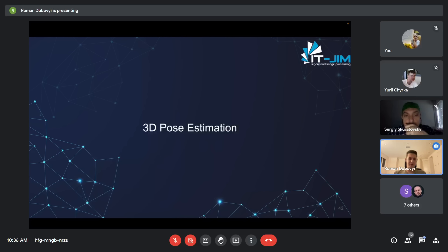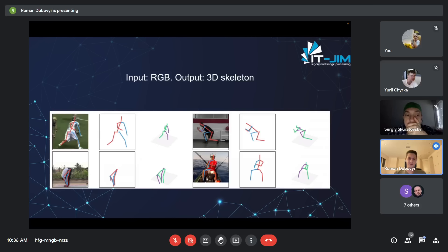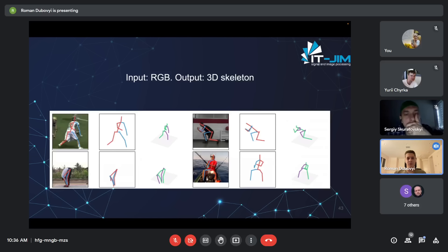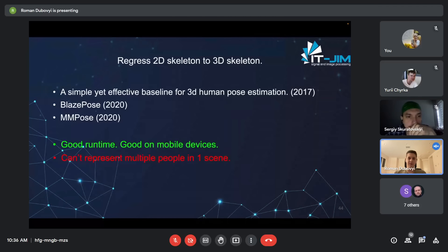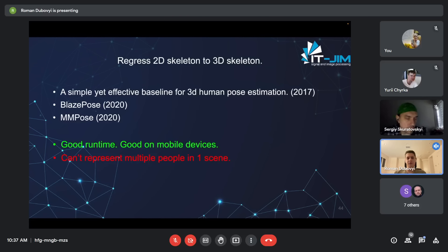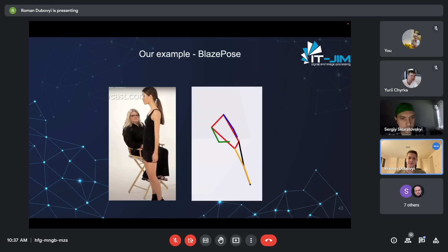The topic of 3D pose estimation is somewhat stalled, but there are a few takeaways. The goal is to obtain a 3D skeleton of a person describing the pose. The main approach is to first estimate a 2D skeleton and then regress it to a 3D skeleton. This has relatively good runtime but really struggles with multiple people in one scene — for example, when two people overlap, it may only detect one person, which is very unsustainable.